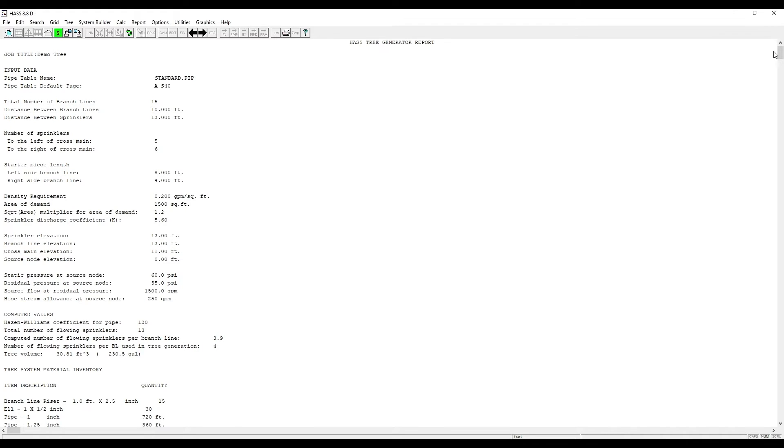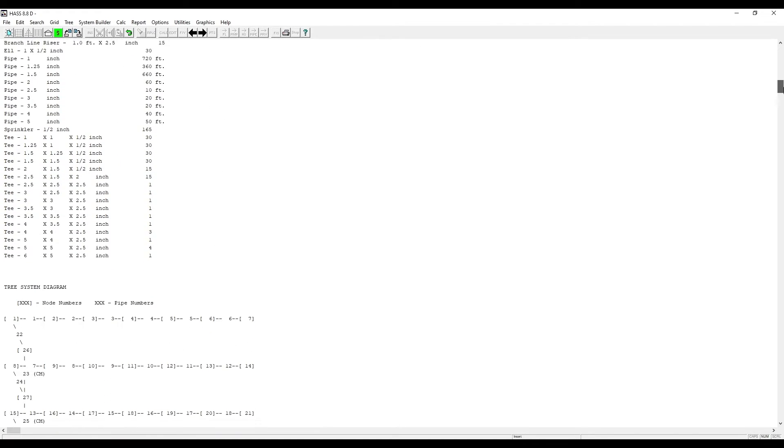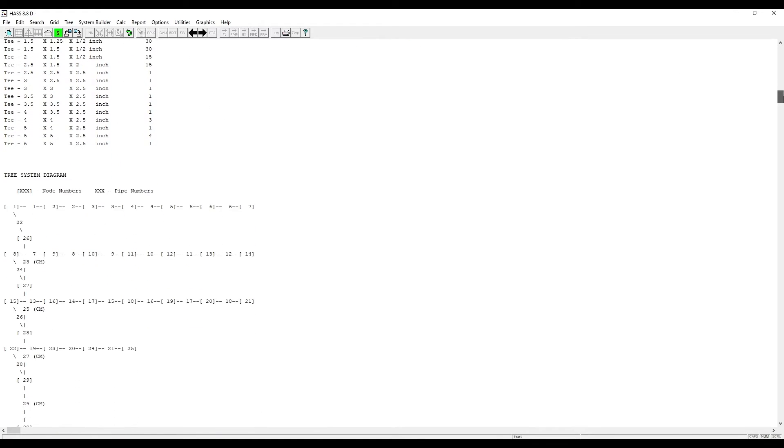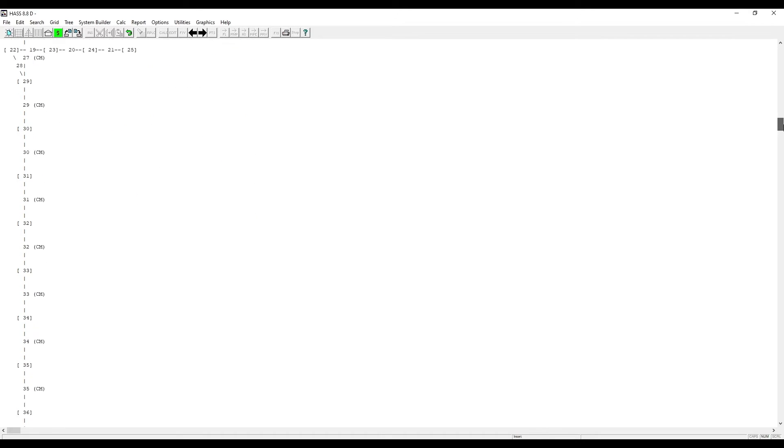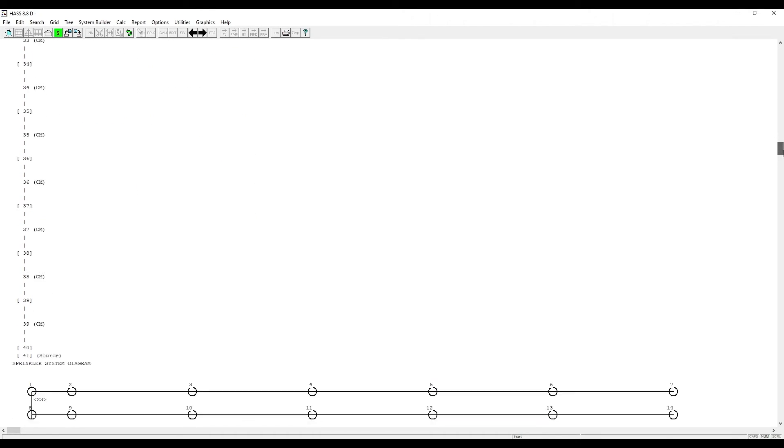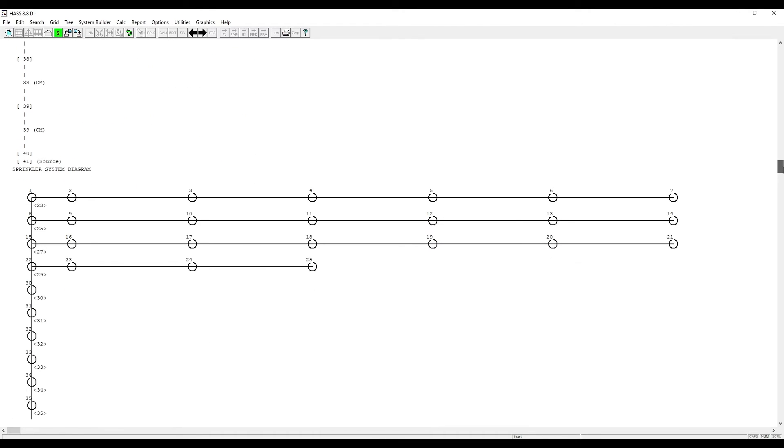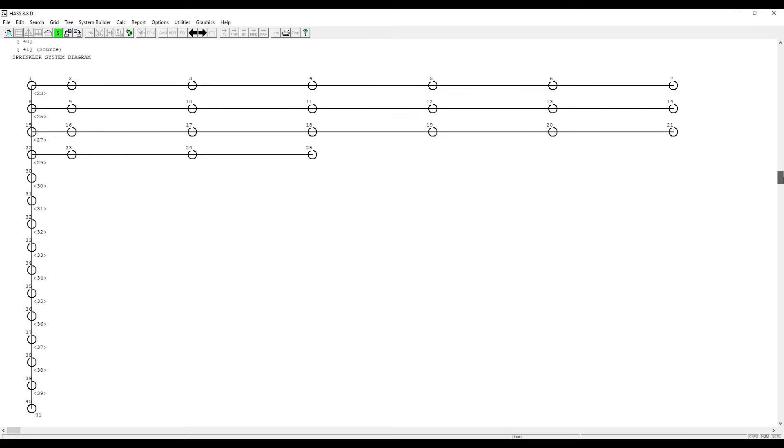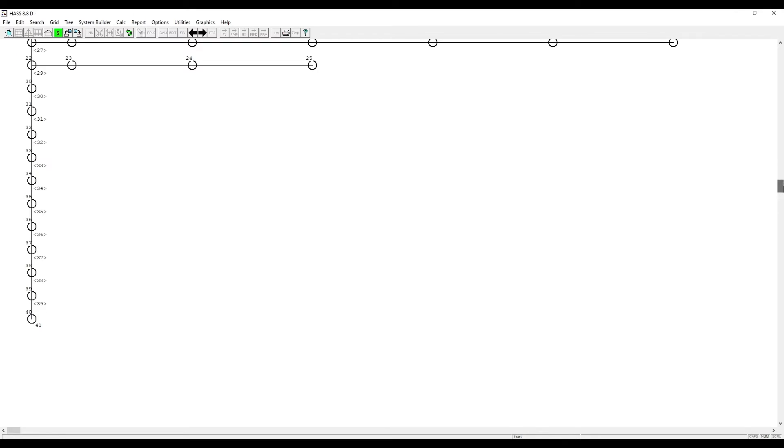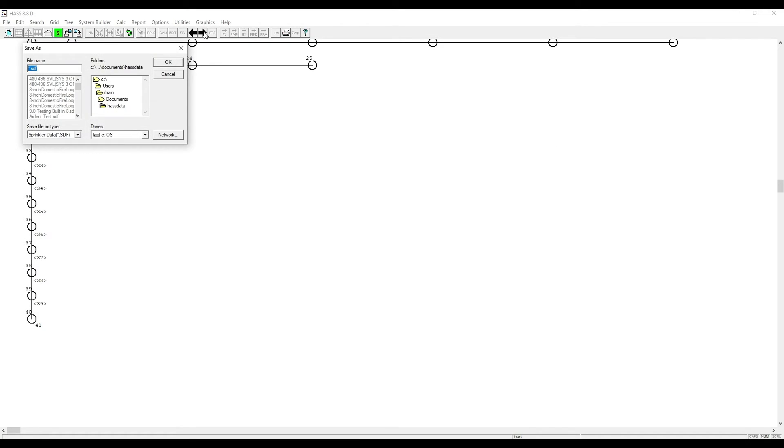It will show all the data that you entered, along with your pipe sizes and fittings. And then you can check down here to make sure the tree is built just like your system. This will only show the remote area. Click Next.